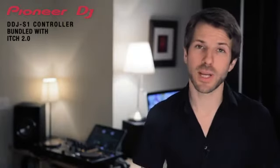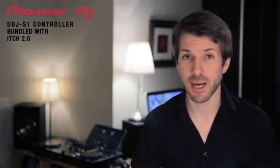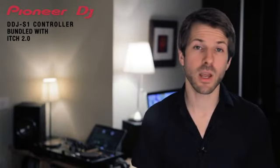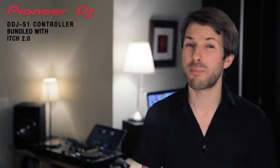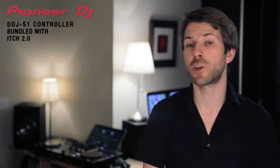As always, Serato Itch updates are free and bring you state of the art technology to the best Itch DJ controller from Pioneer.